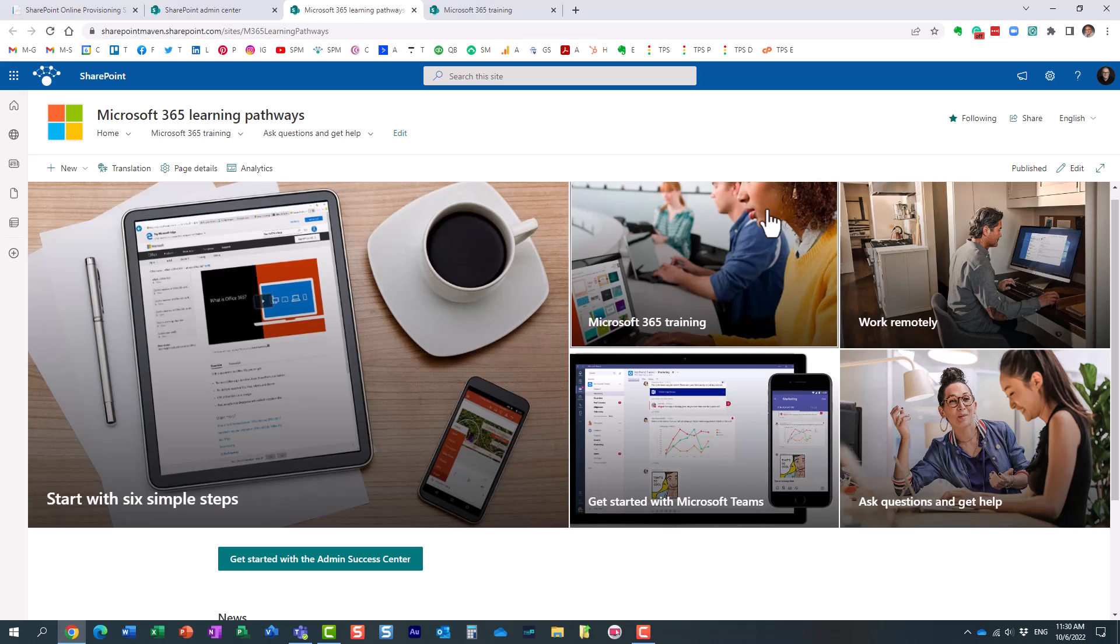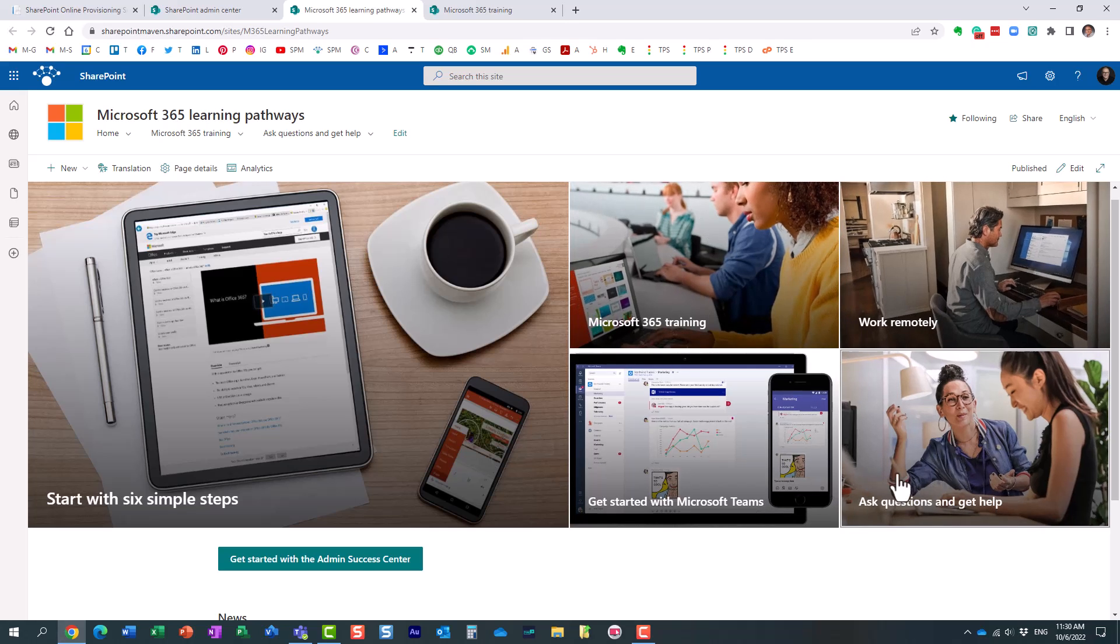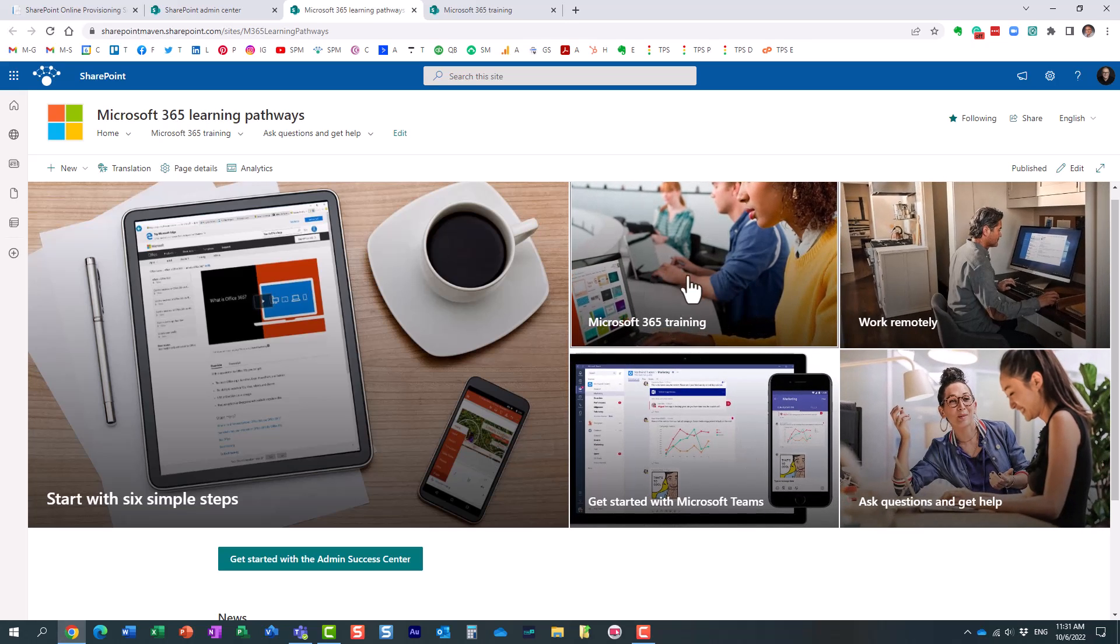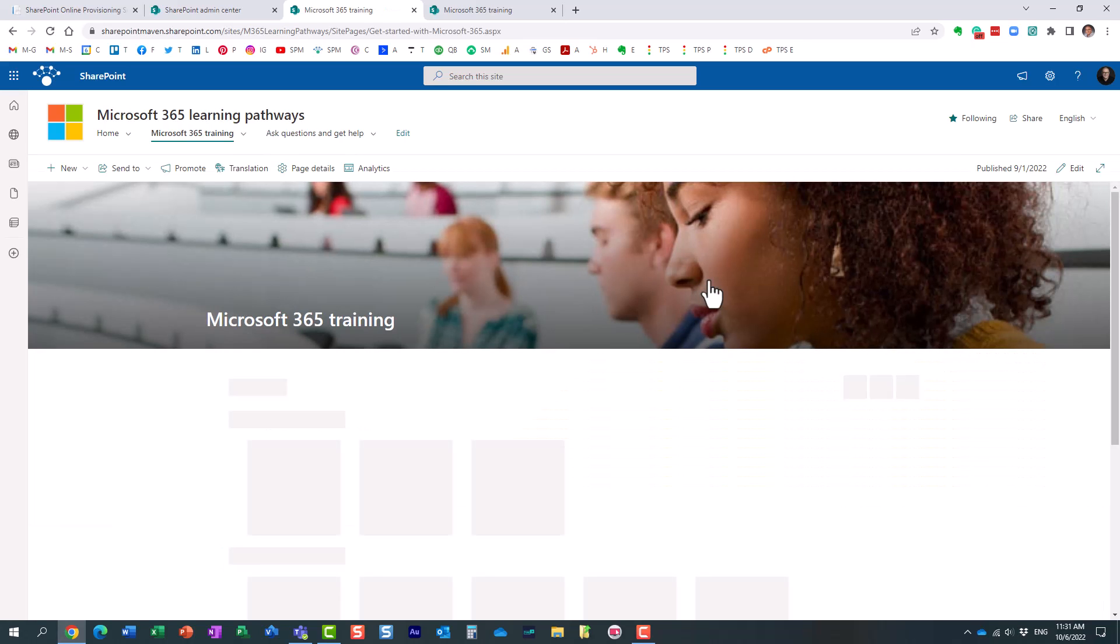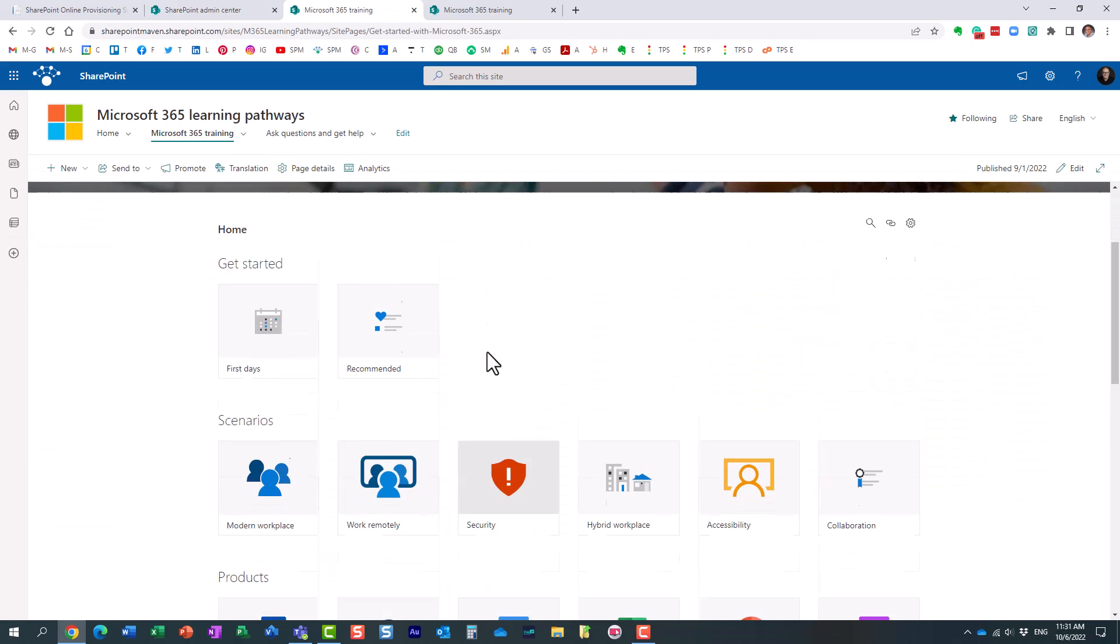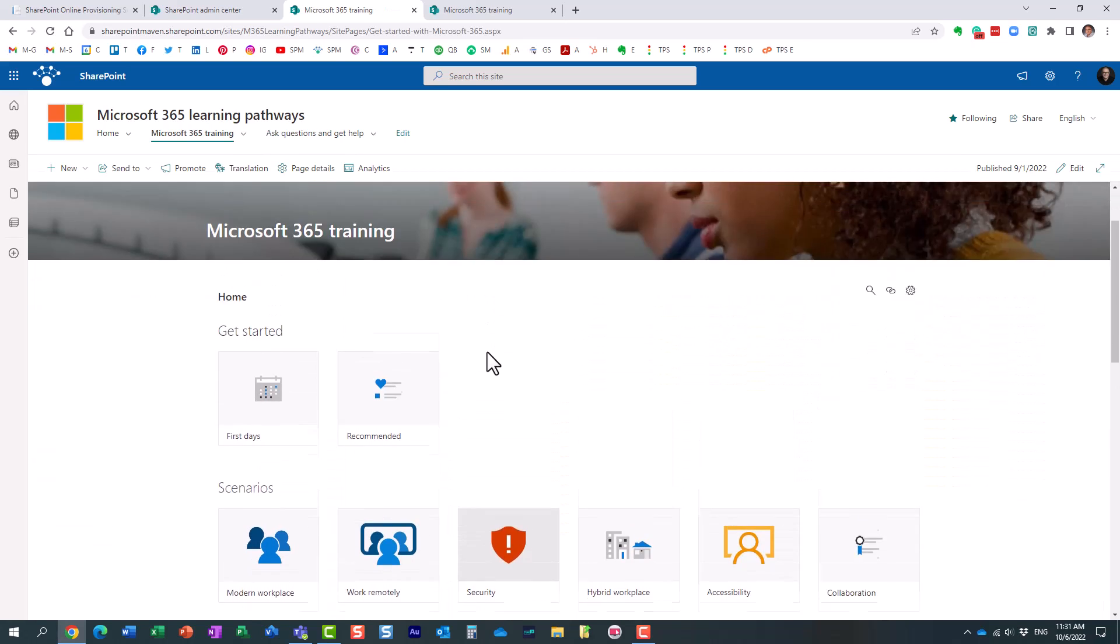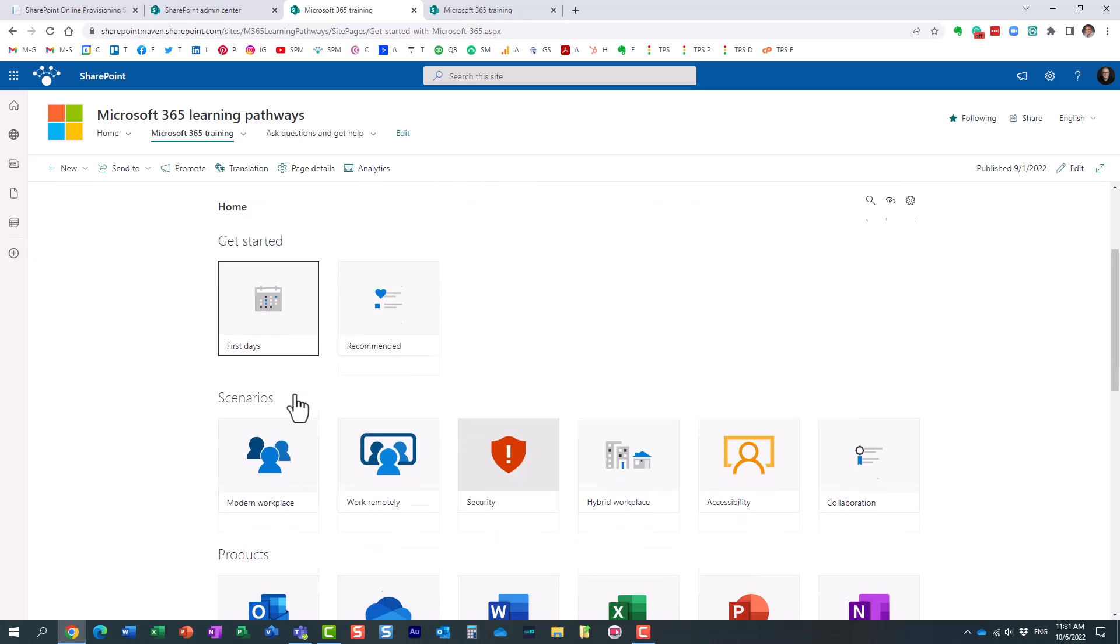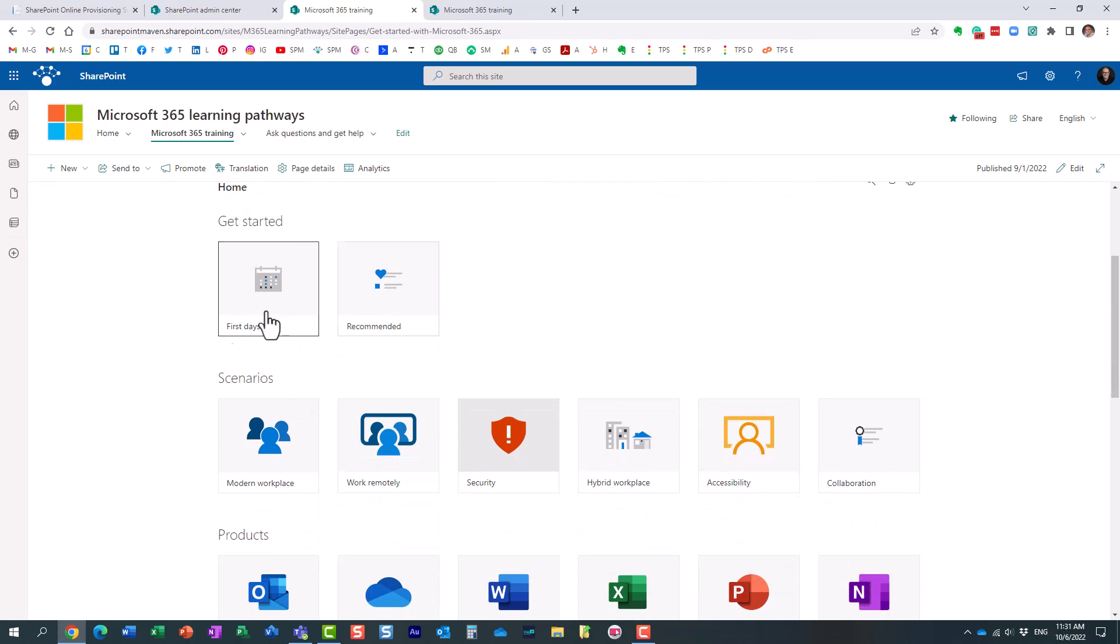But all the training, there are different sections of course available, but all the training is contained under this tile, Microsoft 365 Training. And if you notice, essentially it's almost like a wizard that kind of drives the users through and explains to them how to get started.